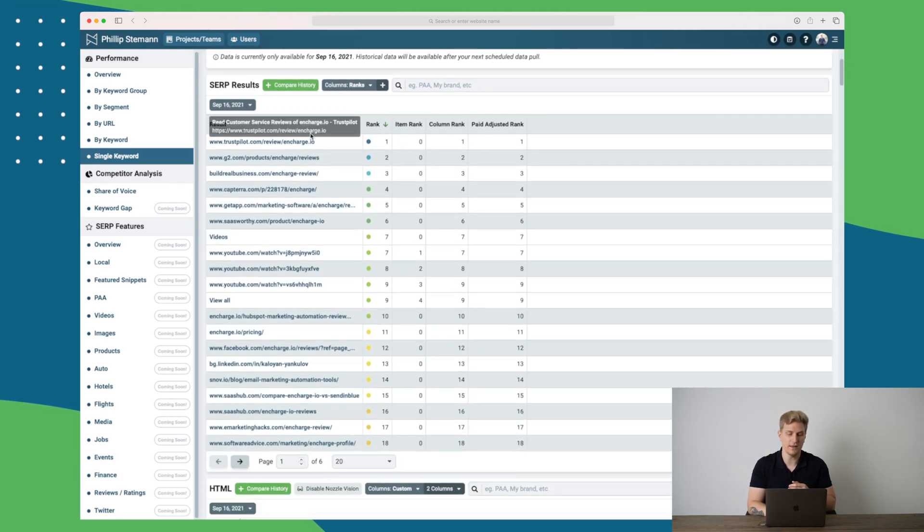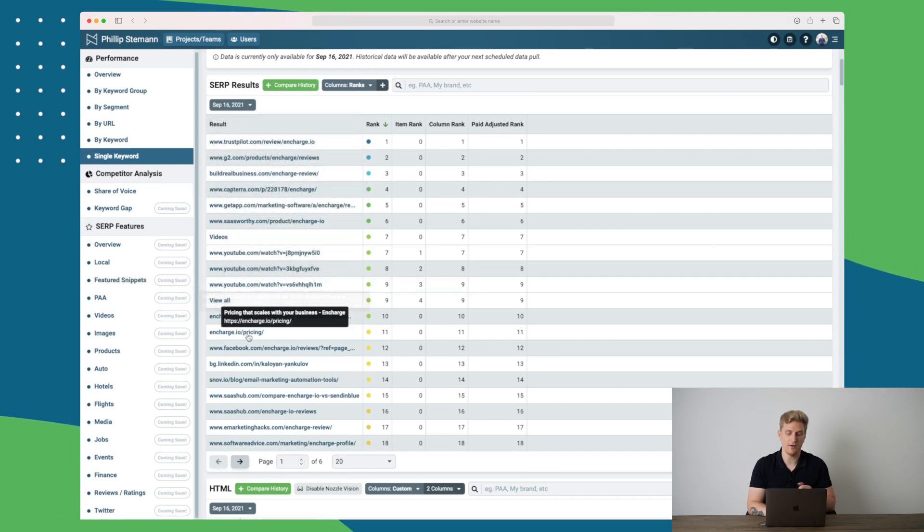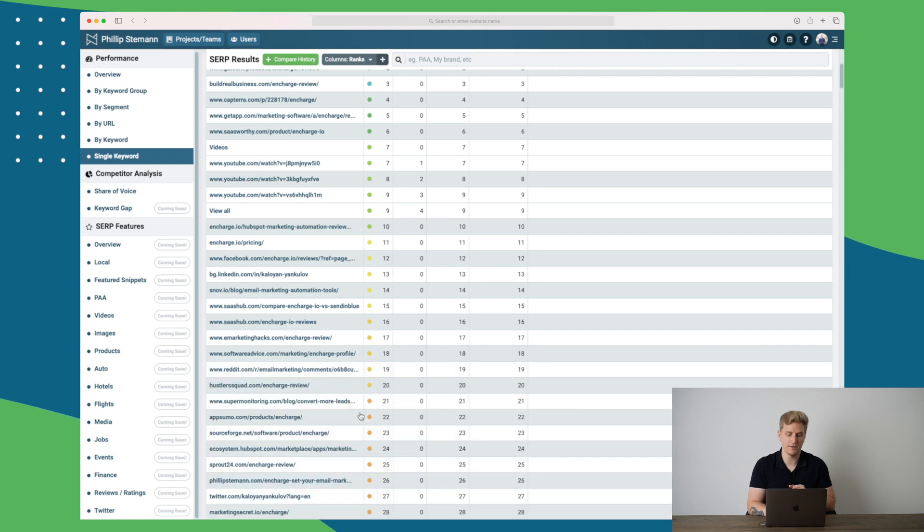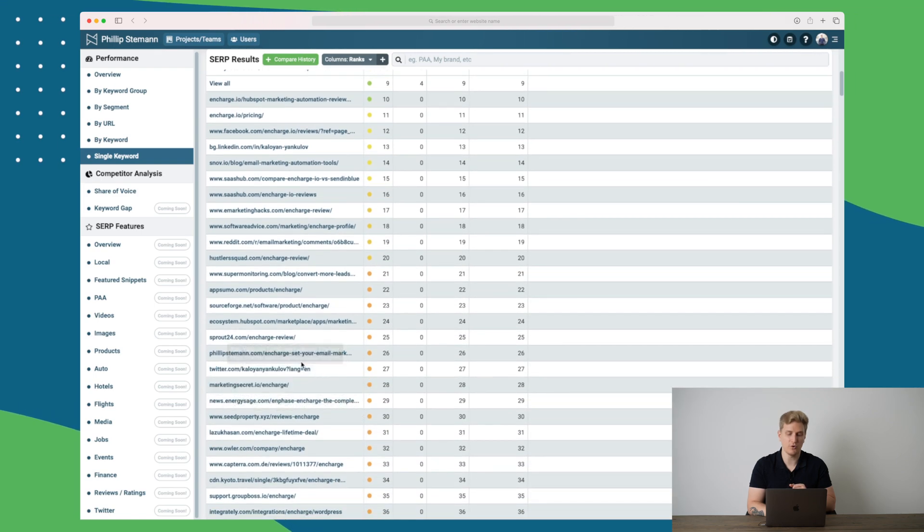You can see here that Trustpilot, Capterra and a lot more are ranking above me. But if I go down and I show top 50, then you can see that I'm showing down here.